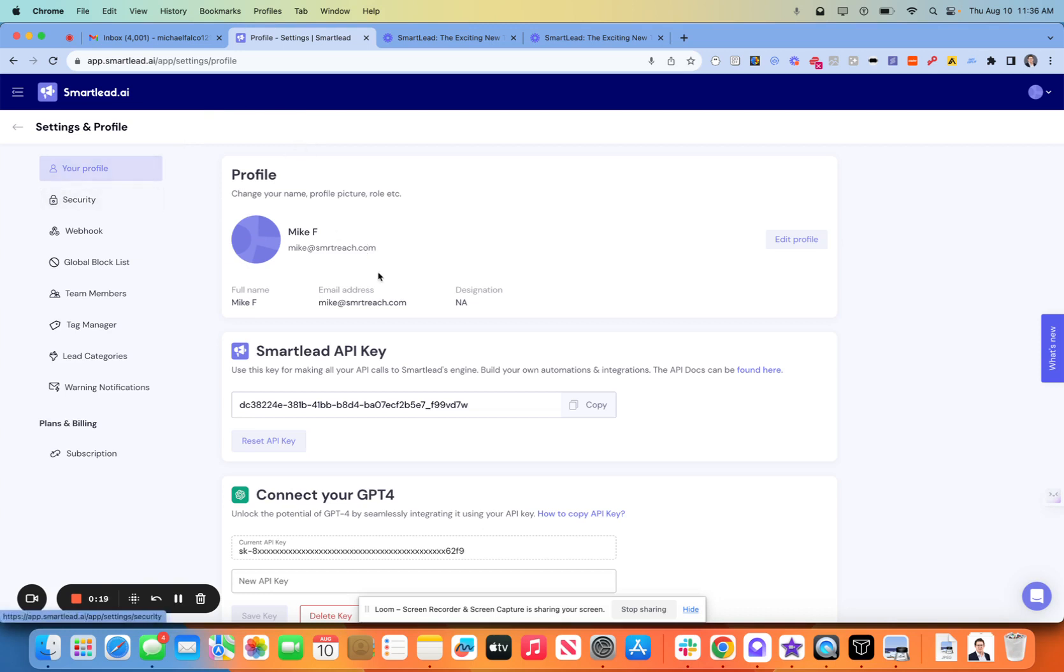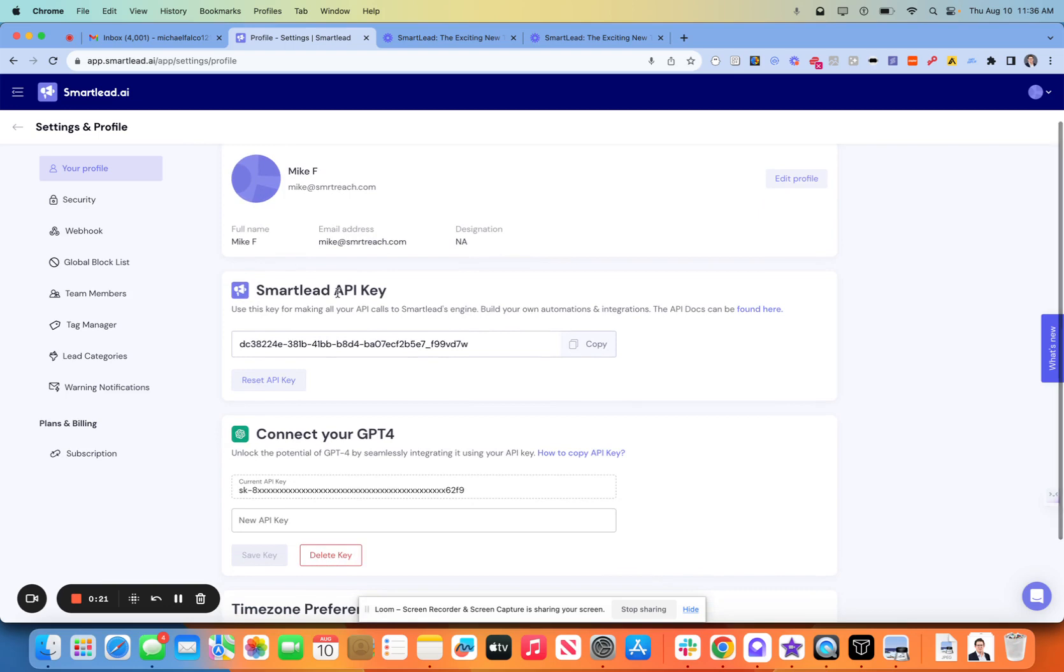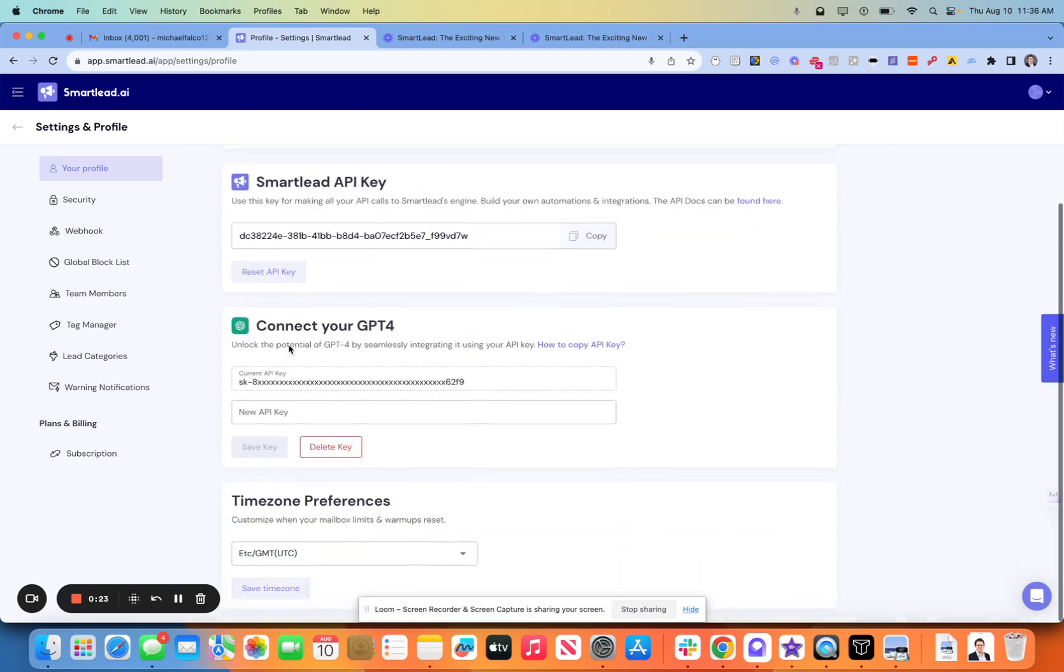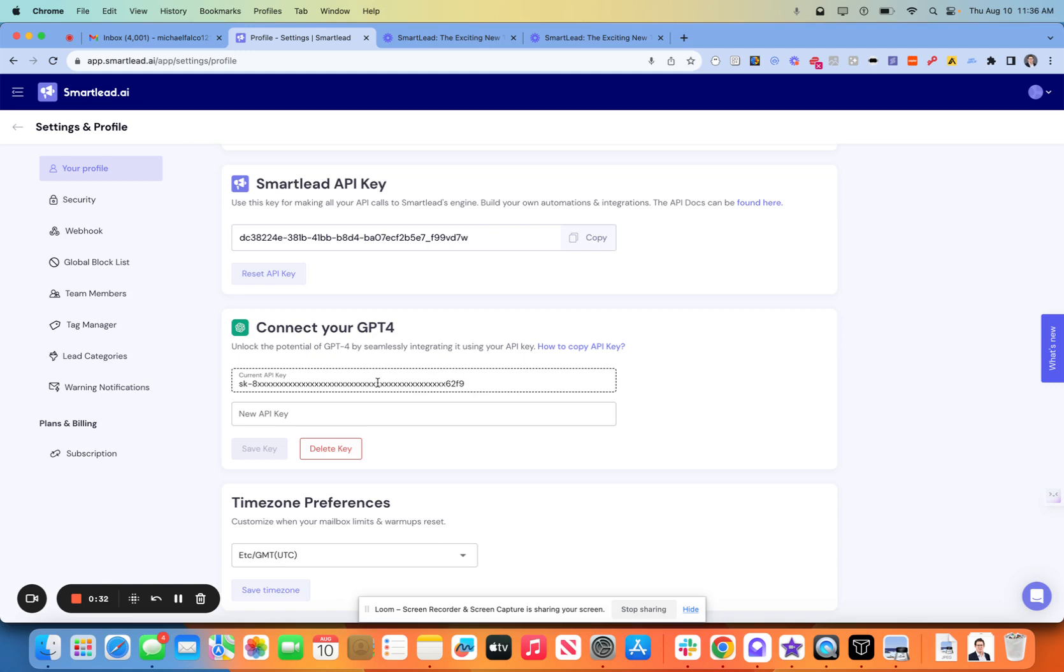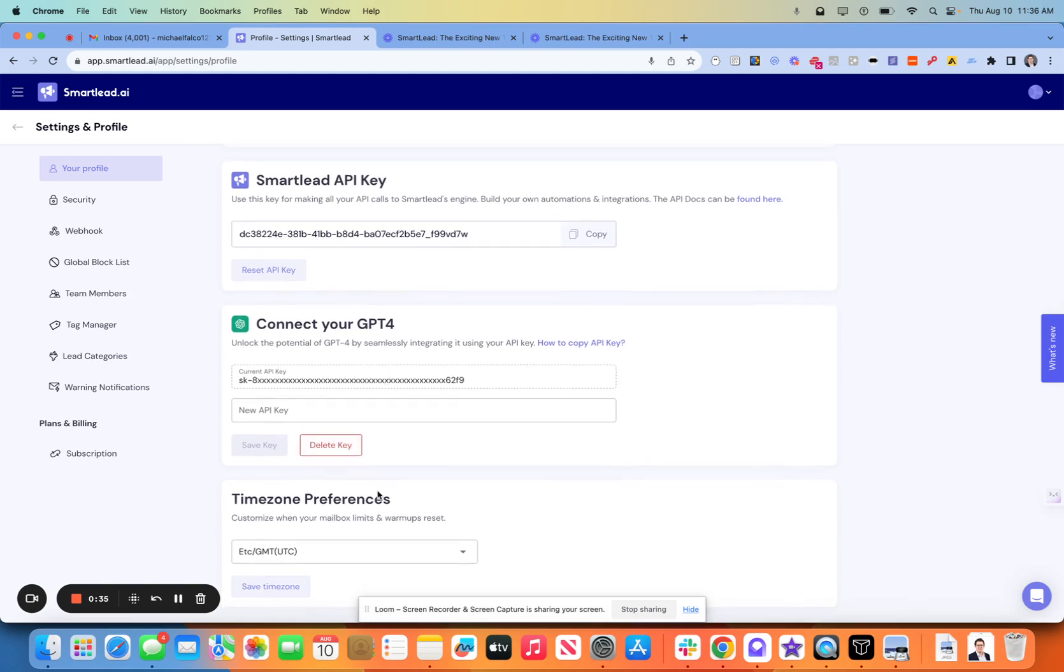So the initial setup is very straightforward. The API key is automatically generated. I did connect GPT-4. I have not dug into this yet. I'm curious if I can use this on the email copywriting side, which is another area that I'm really excited about this tool.